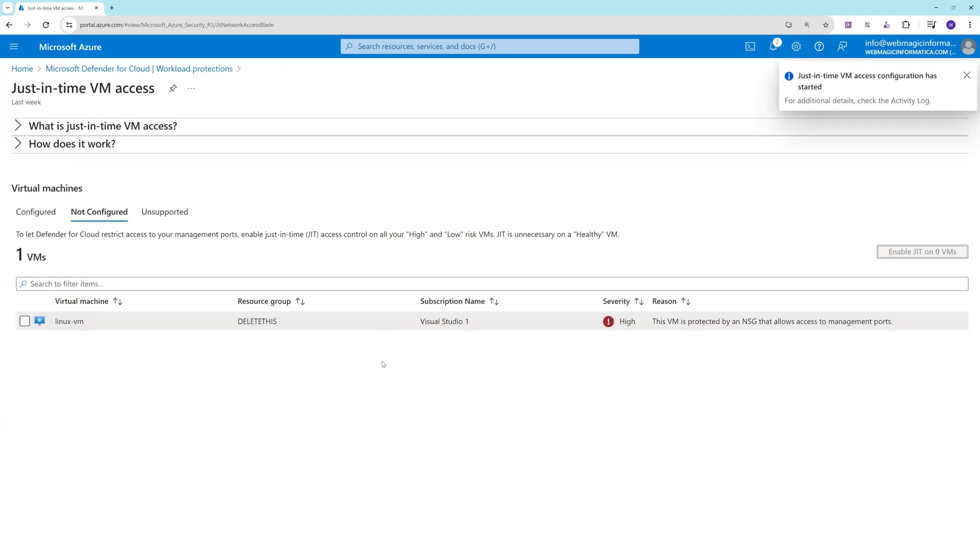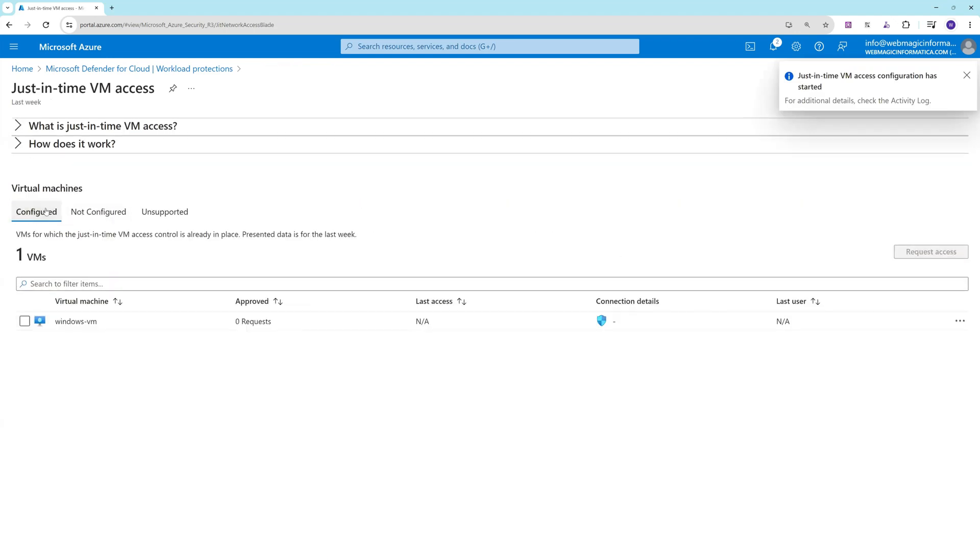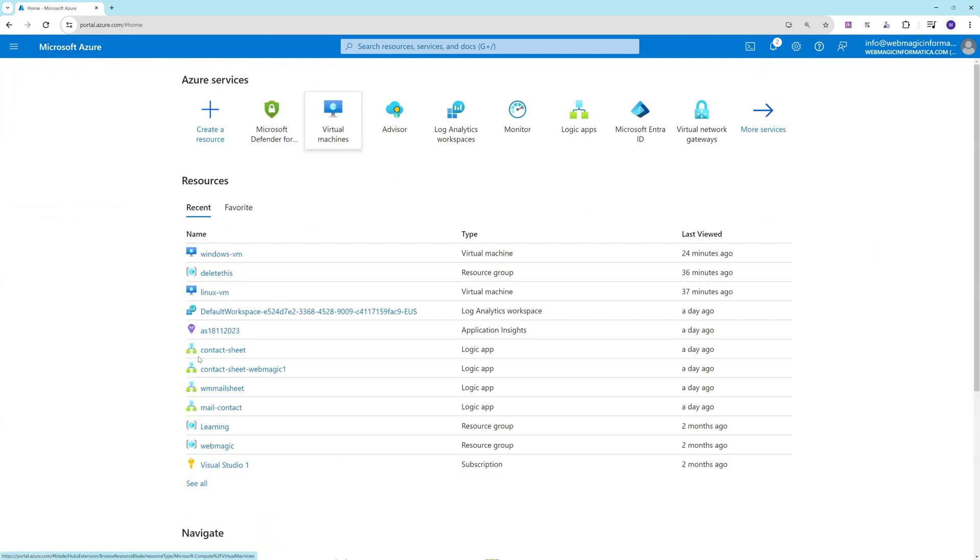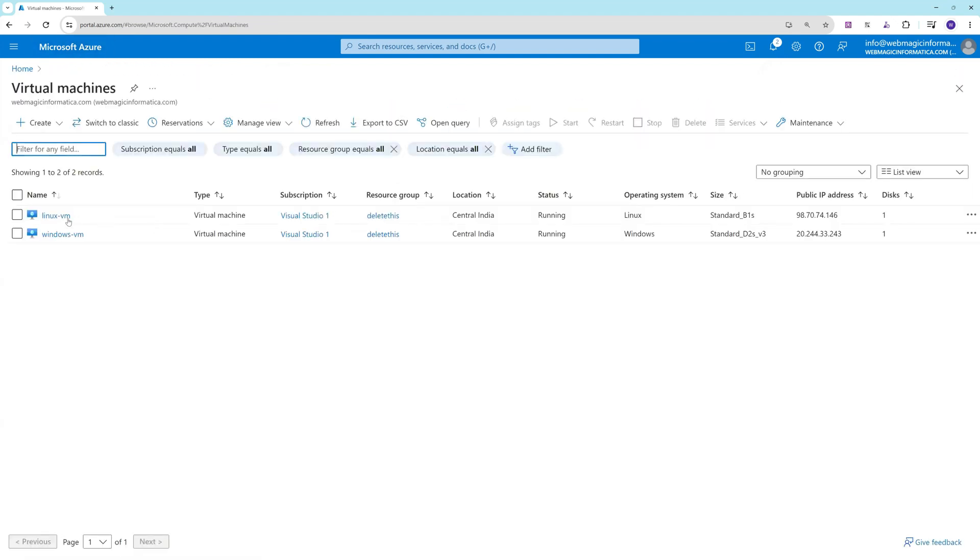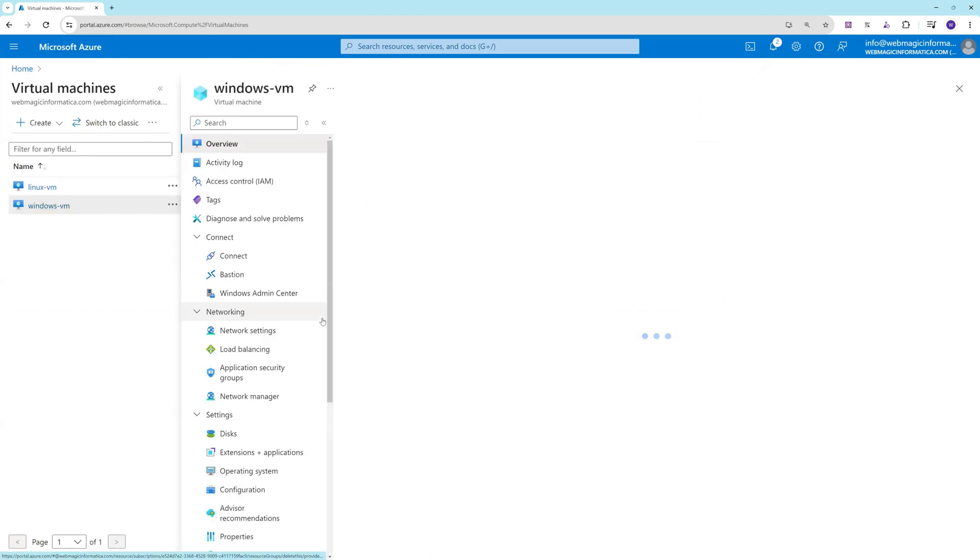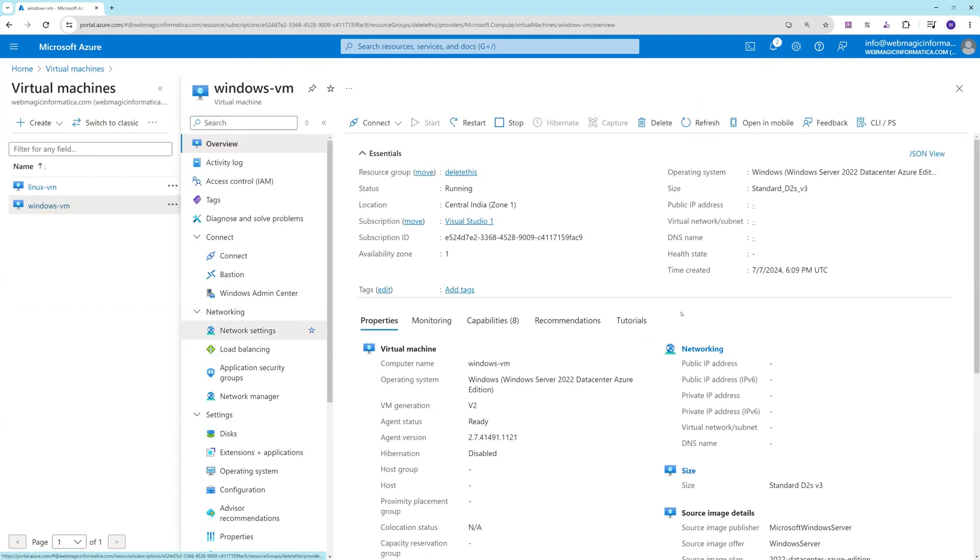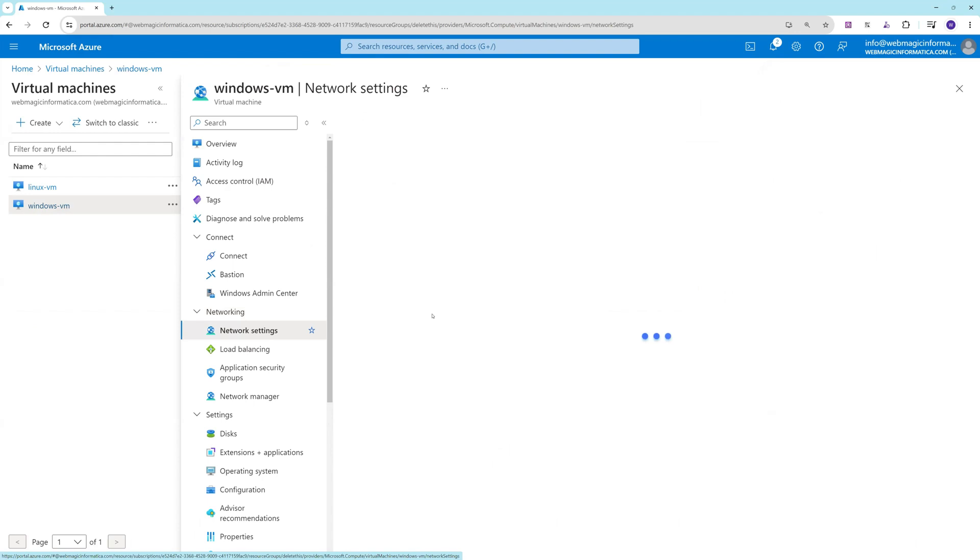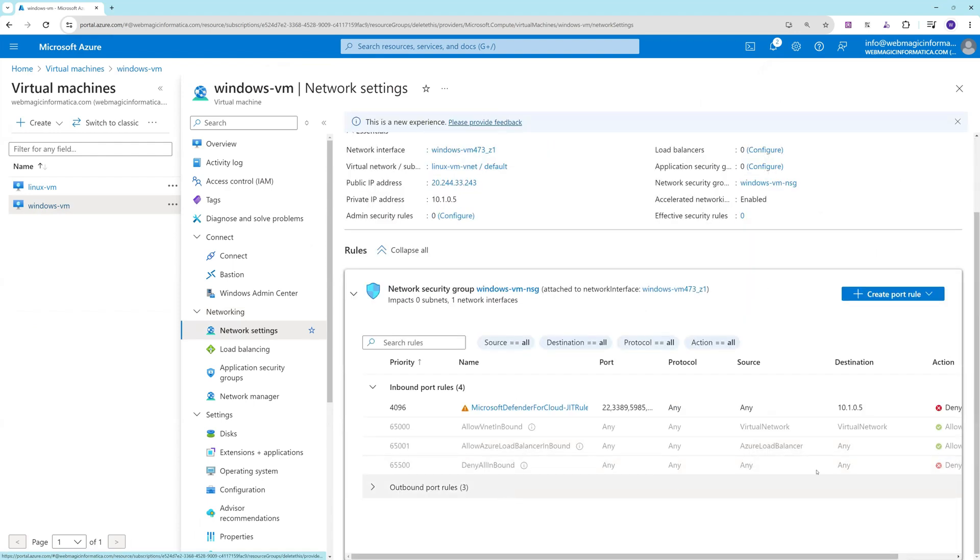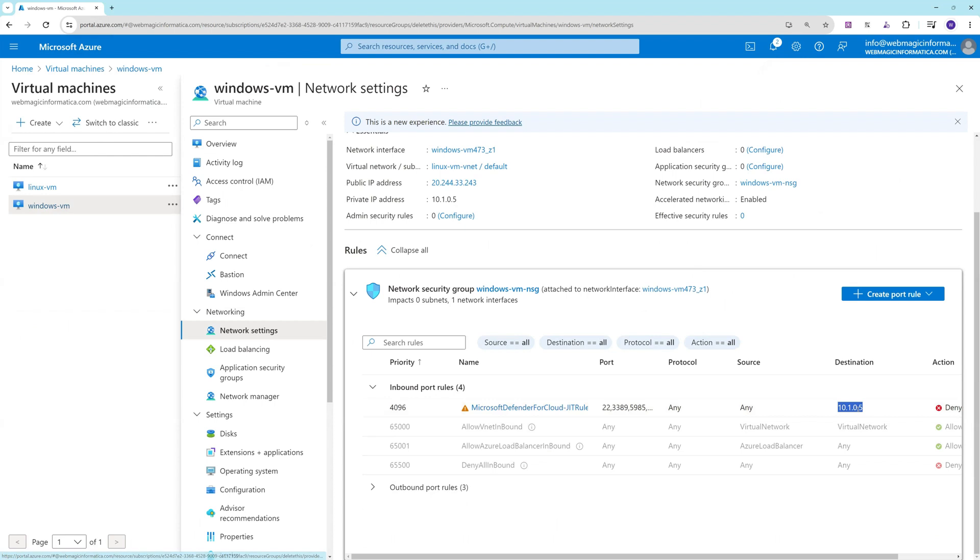The just-in-time access is enabled for this machine. Now if I go to the Windows machine and go to the network security group of the Windows machine, there is no rule as of now which allows 3389. There is a deny rule but there is no allow rule as well.